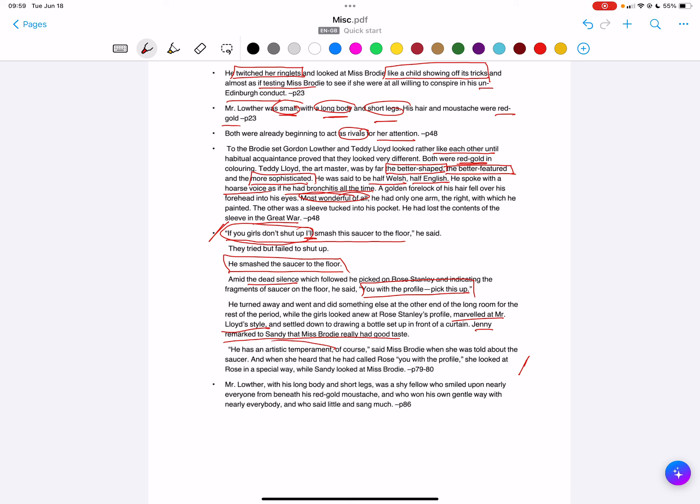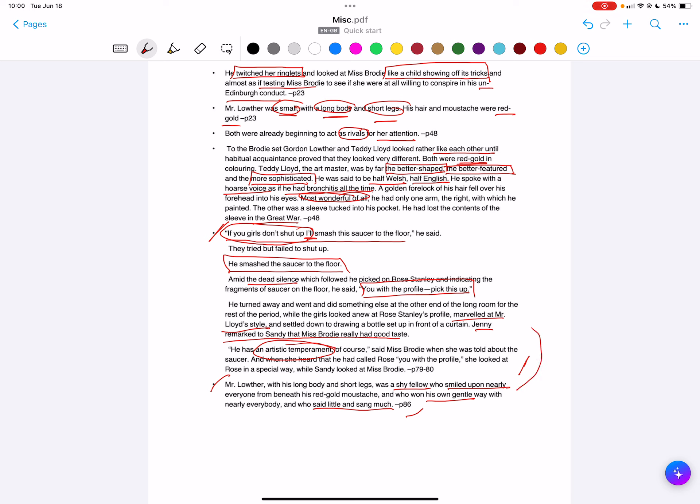So the whole idea here is those typical features of masculinity heighten this attractive nature. And it's the same with Dakin - remember, in The History Boys, yes he is more fluid with his sexuality, but he retains those features of typical masculinity and therefore he retains that attractiveness that Posner does not have. You get the bit with Mr. Lowther that goes alongside: 'He's a shy fellow, he smiled upon nearly everyone, he won his own gentle way with nearly everyone, he said little and sang much.' This is very different to Teddy Lloyd in this anecdote. His gentleness is placed alongside the violence of the other figure.